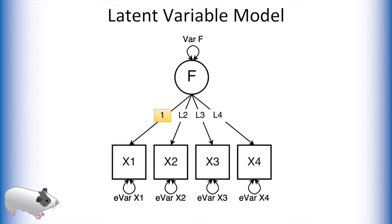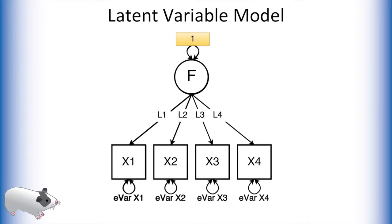We can either fix a factor loading to 1, thus creating a latent variable that exists in the same units as the variable this path loads on, or we can fix the latent variable's variance to 1.